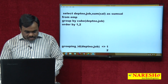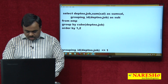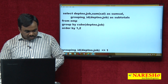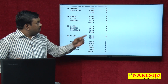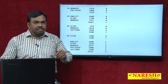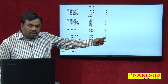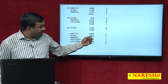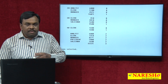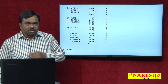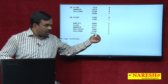Now see the output: 7,450 is department subtotal — GROUPING_ID shows 1. 14,075 is department subtotal — shows 1. 6,000 is job subtotal — shows 2. 7,350 is job subtotal — shows 2. 32,225 is grand total — GROUPING_ID returns 3. So GROUPING_ID returns 1 if subtotal belongs to first GROUP BY column, 2 for second GROUP BY column, and 3 for grand total.